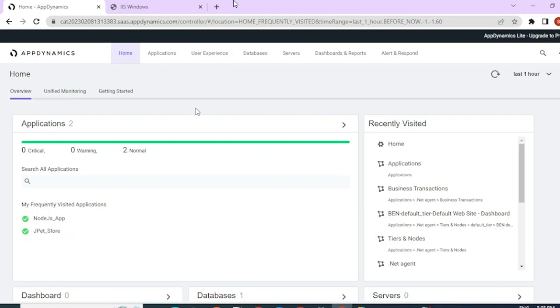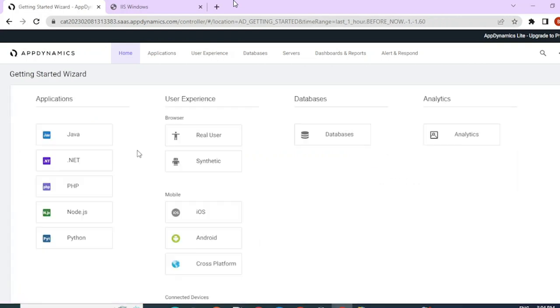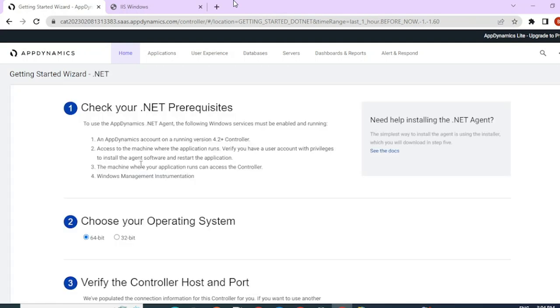To install the agent, first we will need the binaries. So let's go ahead and download them. You can download the binaries from accounts.appdynamics as well, but I prefer it to do it this way.